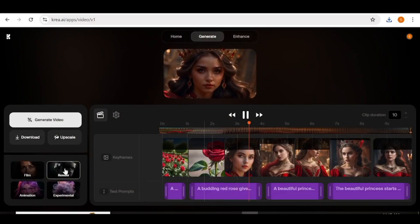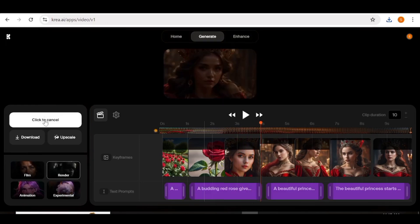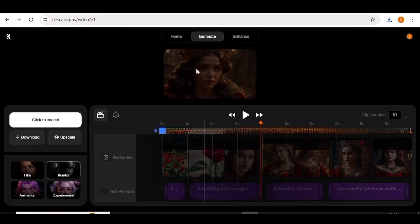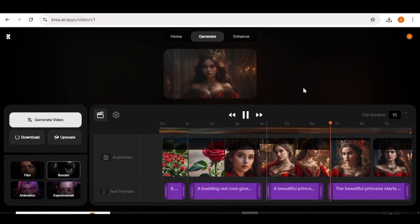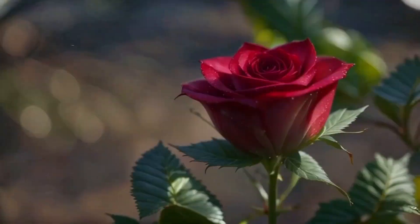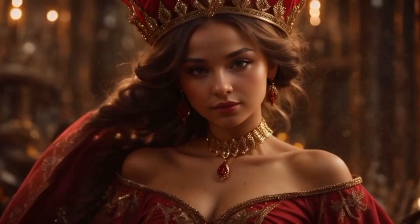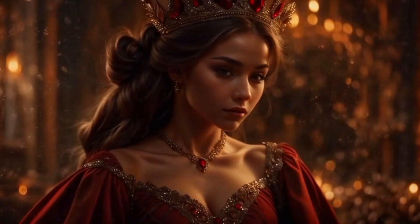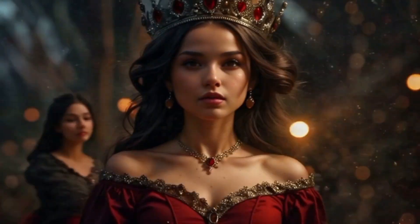Now let's generate a video using the final style, which is render. I'm going to click generate using the same images and the same settings. The video is ready, so I'm just going to download it. Here is the final result — it's just as good, just with a different style. The video quality and the morphing are actually really good.